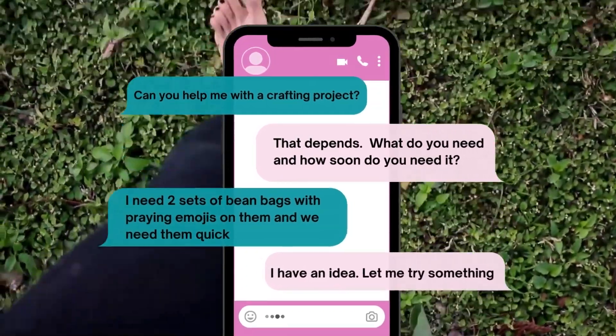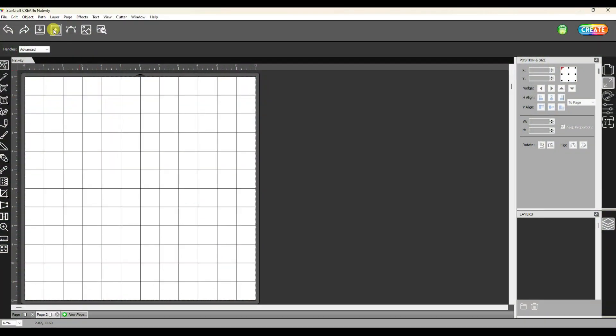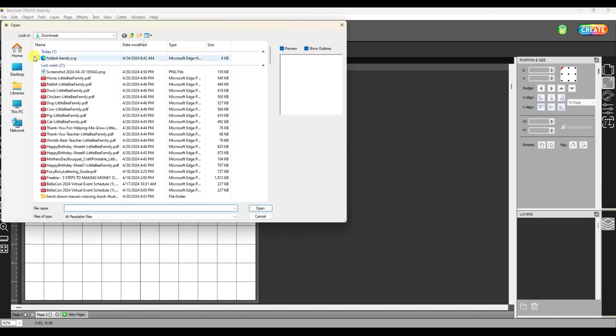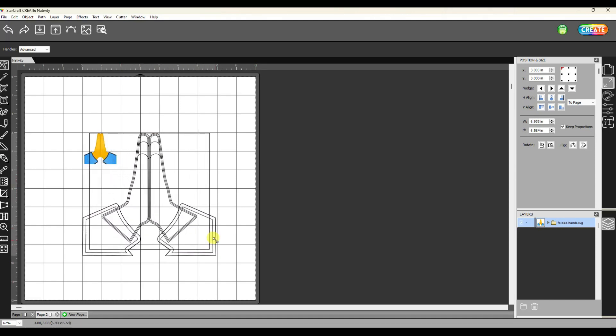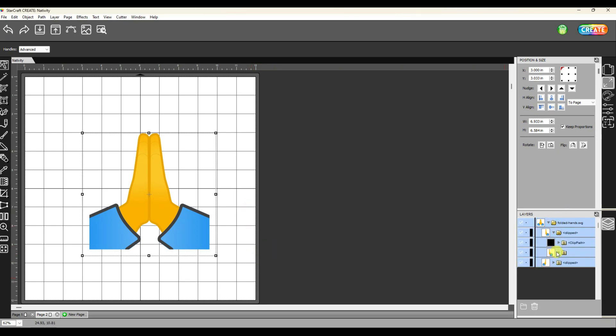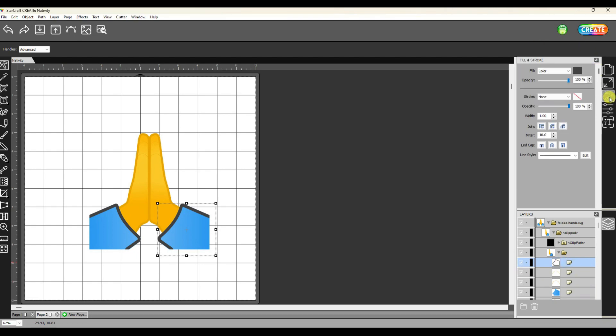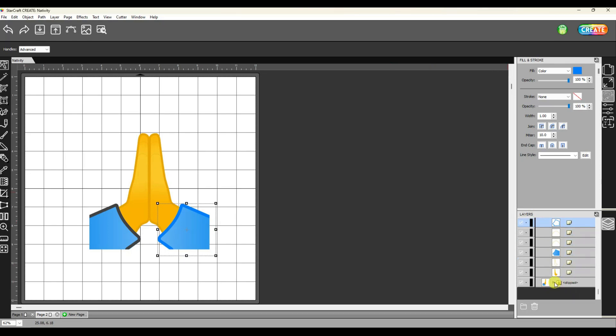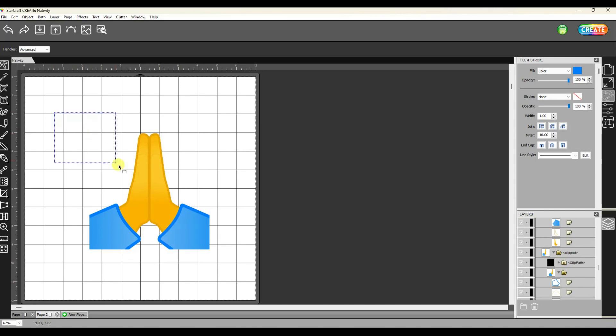So I jumped on my computer to see if I could make this happen. I'm using my Starcraft Create software and I am going to upload an SVG file I found of the praying hands emoji. I like the basic design but I wasn't a fan of that black outline, but I was able to go into the layers panel and just find that piece and change it from a black piece to a dark blue, which I think looks so much better.